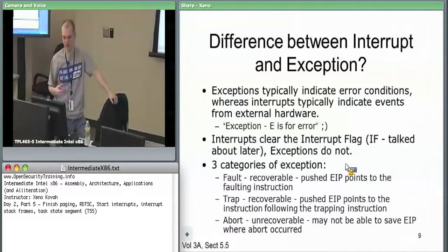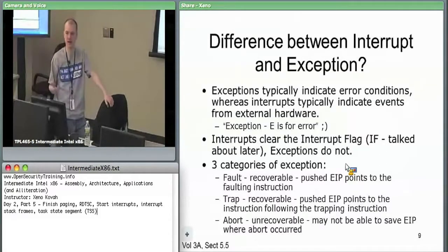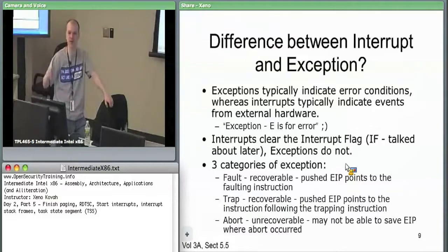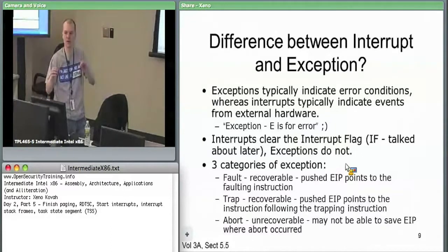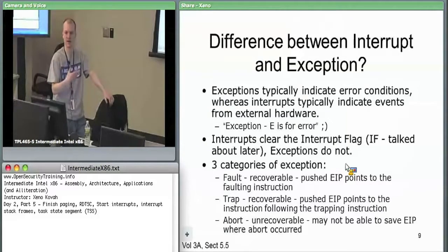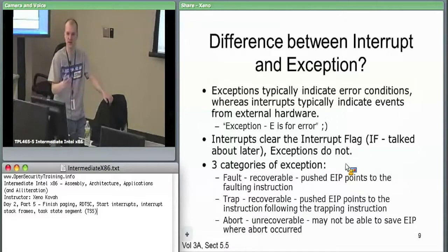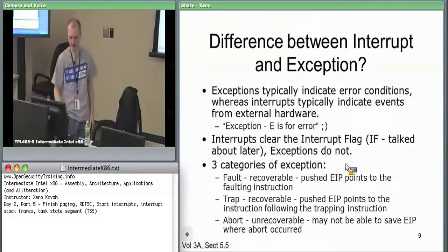Finally, an abort is unrecoverable. The EIP may or may not be saved — you shouldn't expect it will be. It's an error condition you can't deal with — you have to crash. Whether it crashes the OS or just the program depends on the situation. The OS may be able to pass an abort down to user space saying 'did you mean to divide by zero, can you fix it yourself?' — user space can register handlers for certain exceptions. But in the abort case, the OS knows there's nothing that can be done.